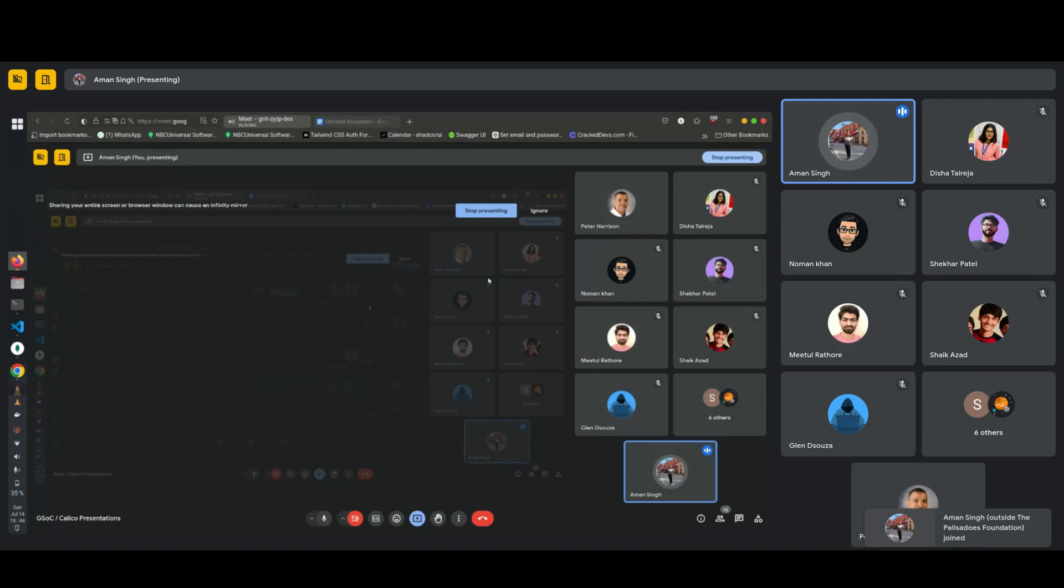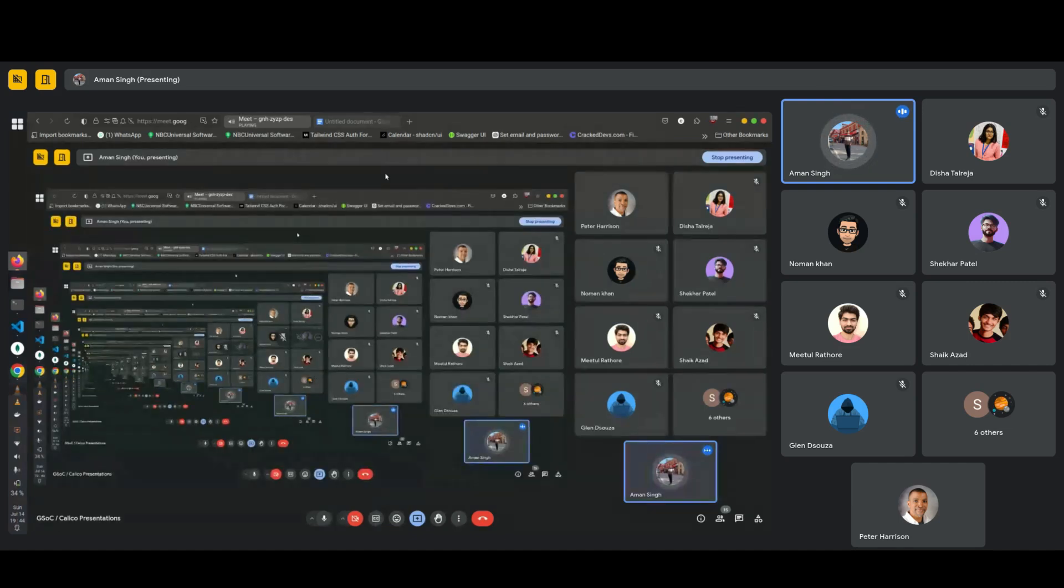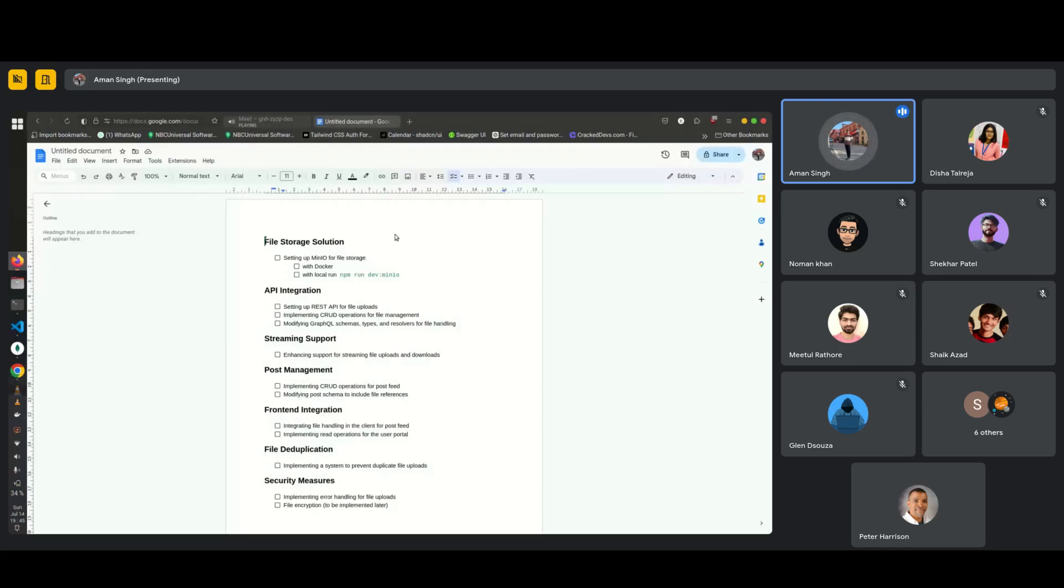So before going on, proceeding with the project, first I would like to show what I have implemented and then why I have taken that into consideration. So I have made a document, these are the progress till now.